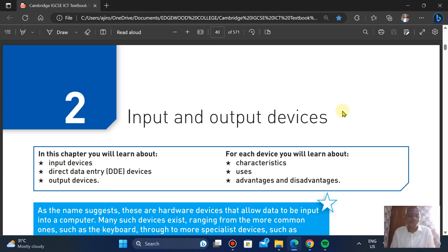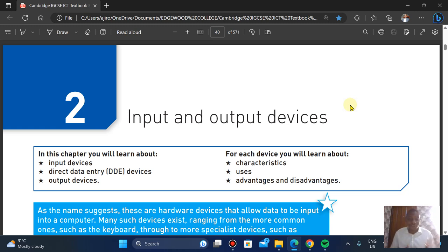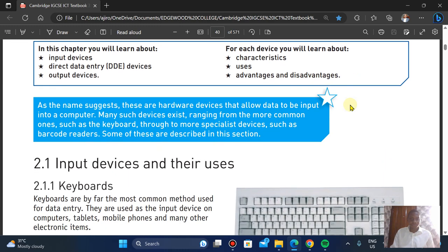Hey everyone, welcome to HR Tech. In this video we're going to be looking at chapter 2 of the IGCSE ICT textbook, and we're looking at input and output devices. In this chapter we're going to learn about input devices, direct entry, and output devices. It's going to be a series, so stick around.